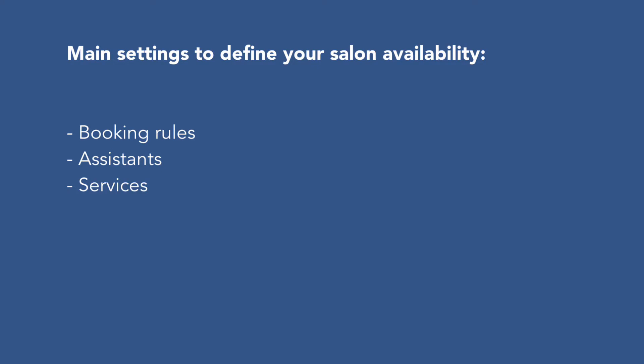They are booking rules, assistant setup, and services setup.